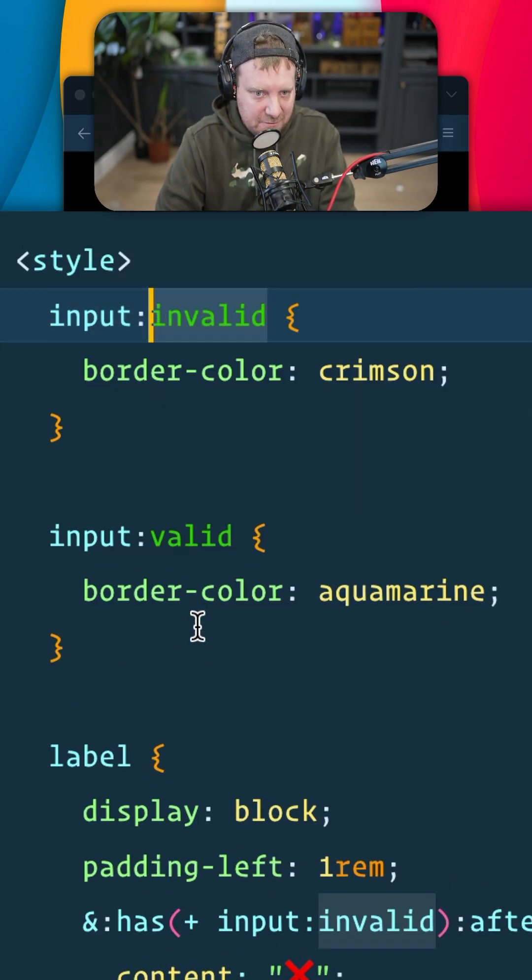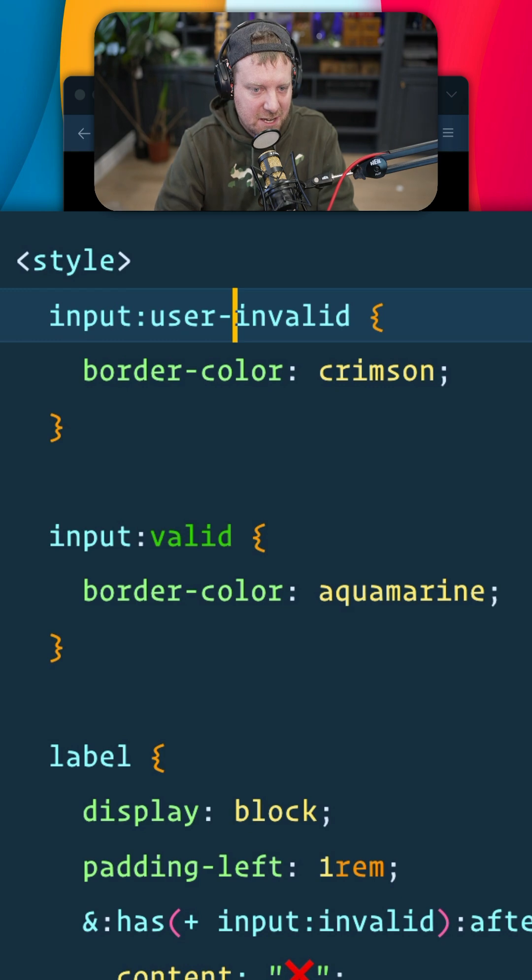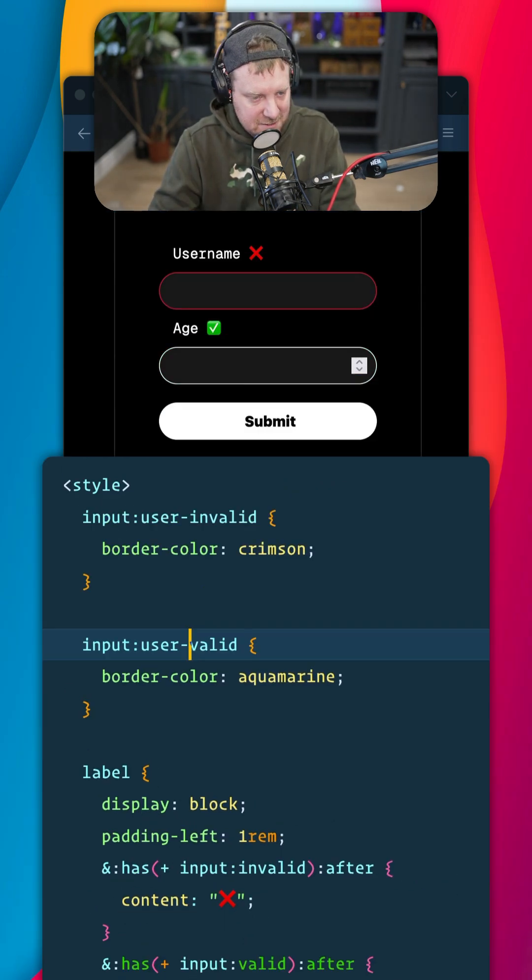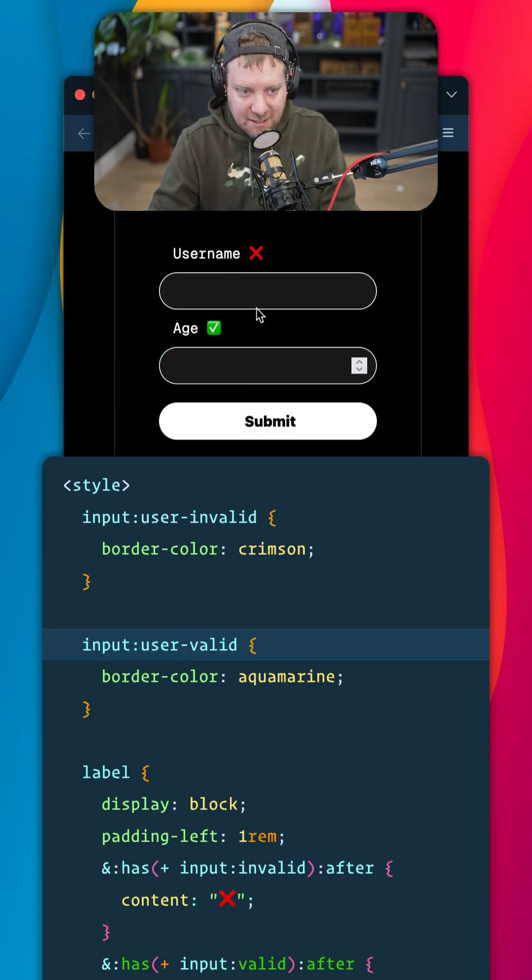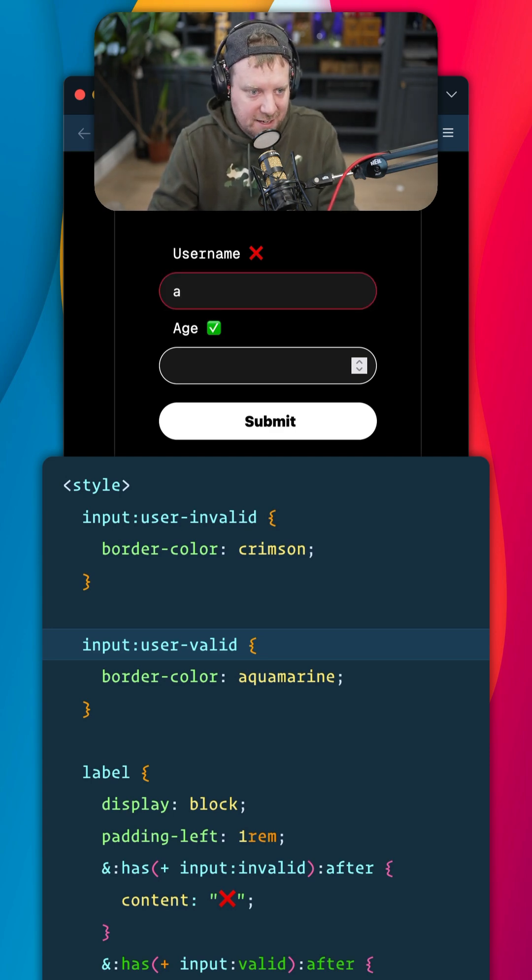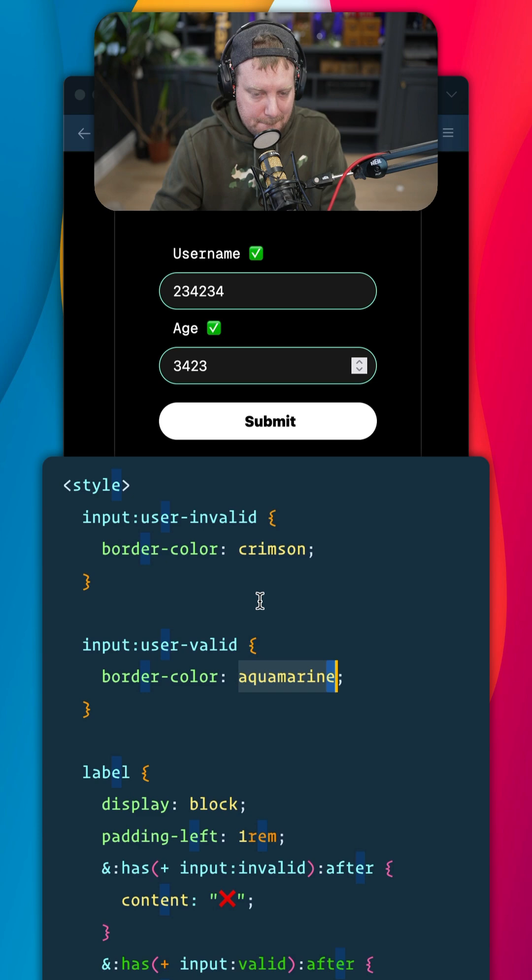Now we have user-invalid and user-valid pseudo-selectors, which will allow us to style it normally and then once the user interacts with it and it's incorrect, then we'll go ahead and mark it as incorrect.